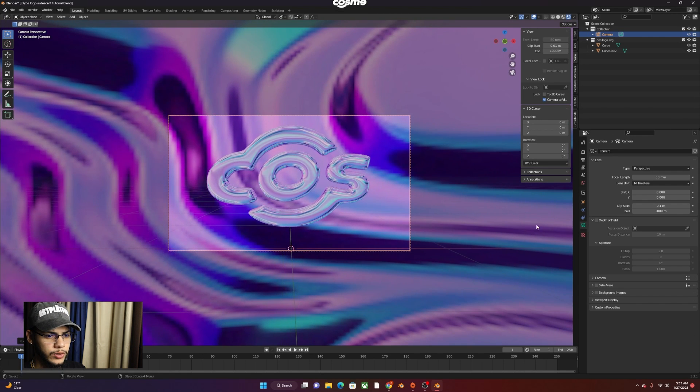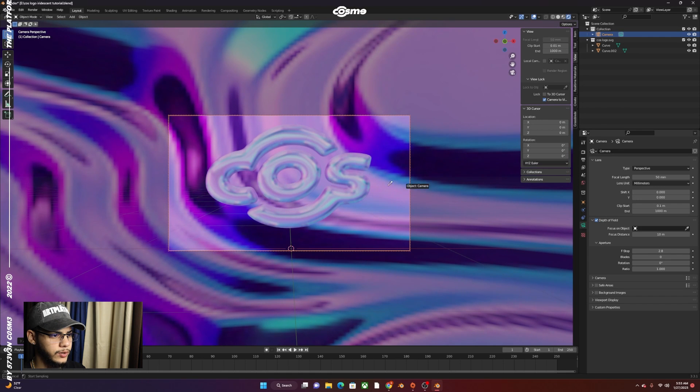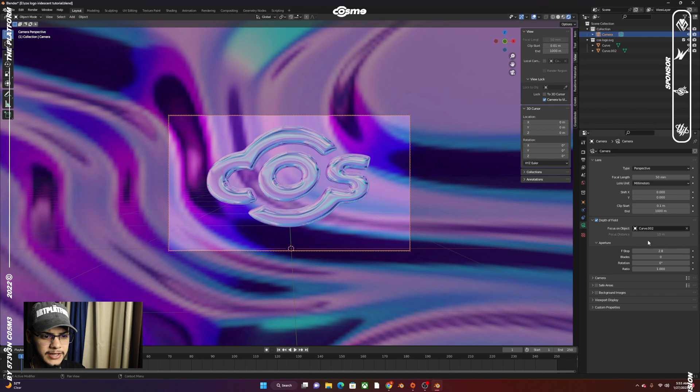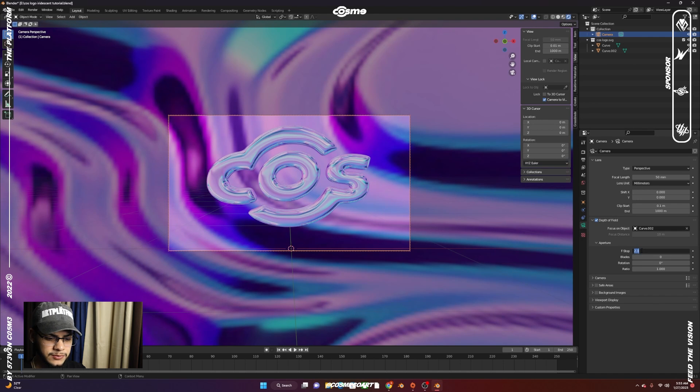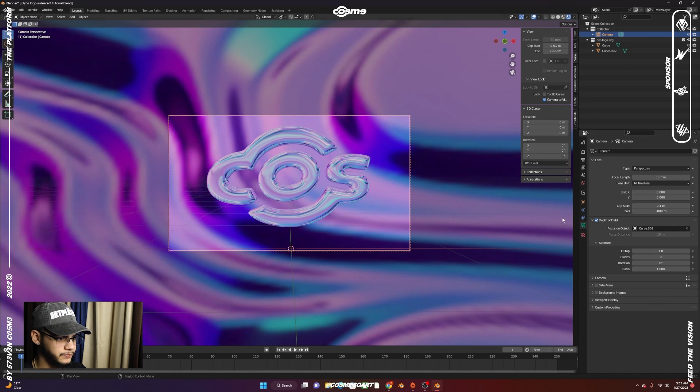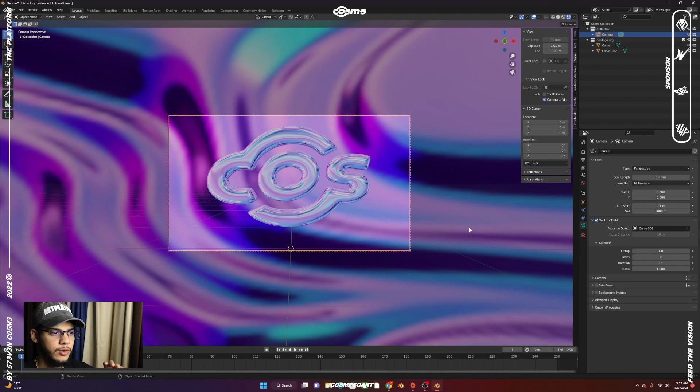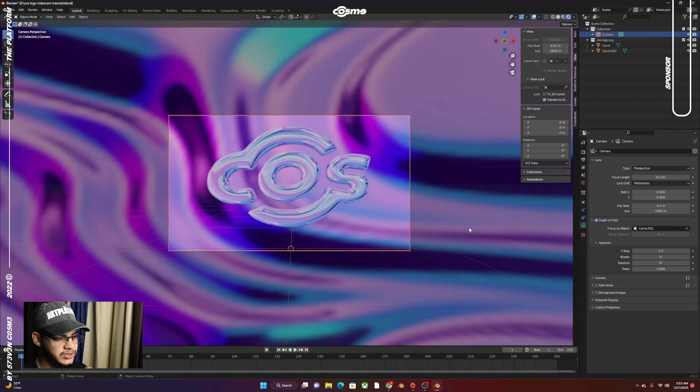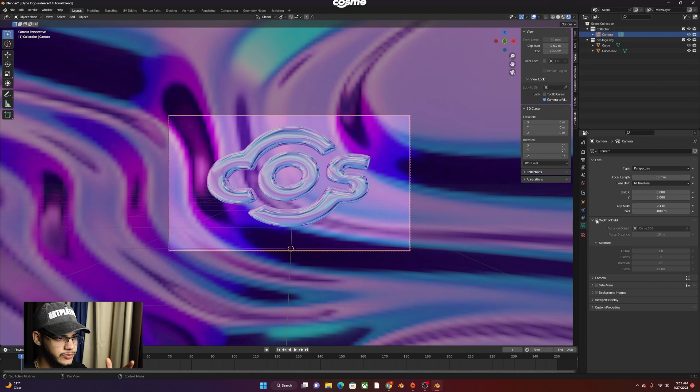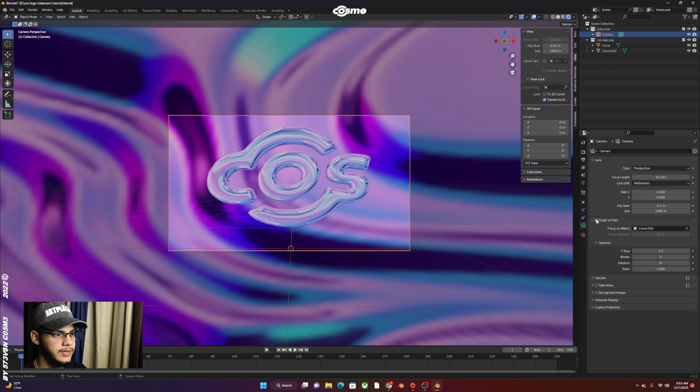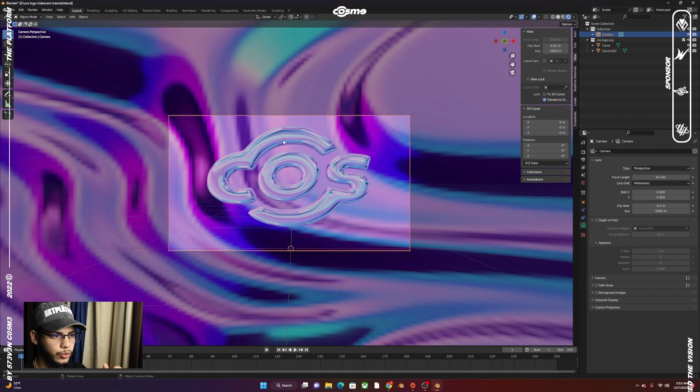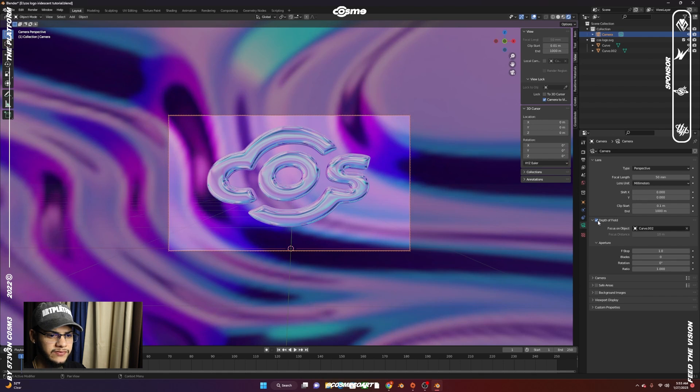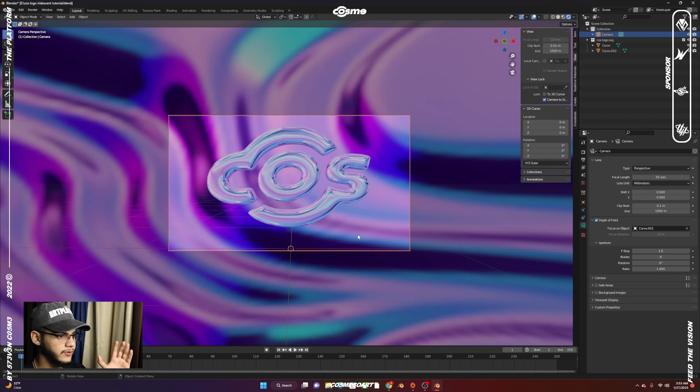We're going to go to depth of field and click on our object. Then we're going to lower the F-stop to one. That way, the background will get more blurry and the whole pixelation that was going on kind of goes away. Let me show you the difference. You can see over here it looks very pixelated and low resolution, but if we have this depth of field and lower down the F-stop, it works perfectly.